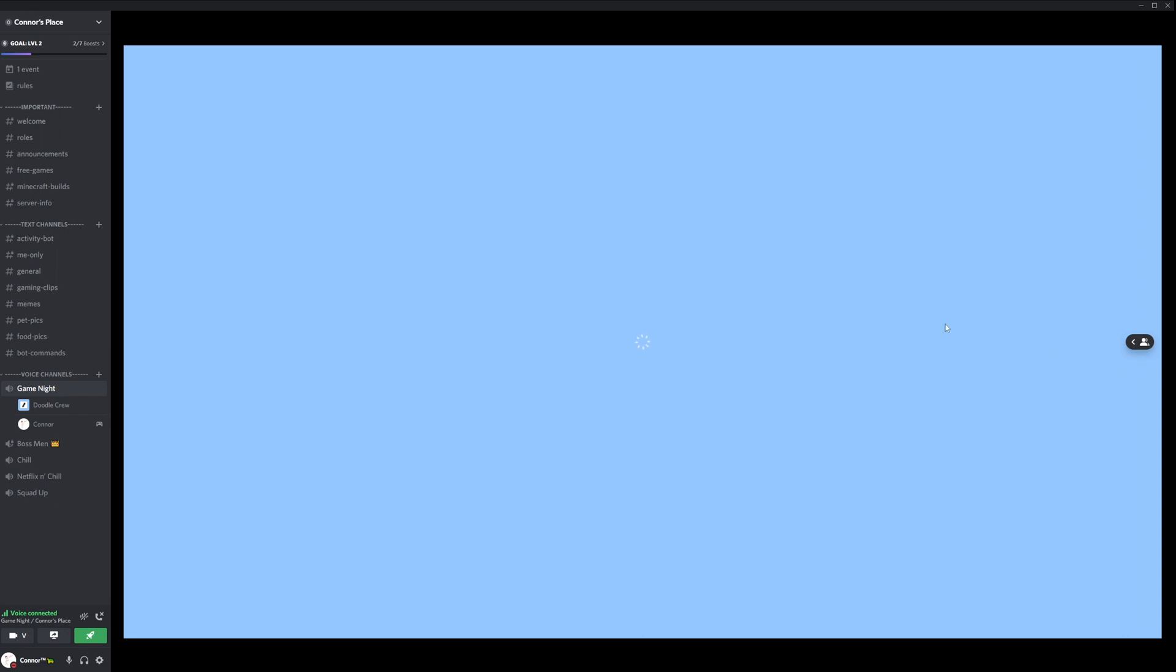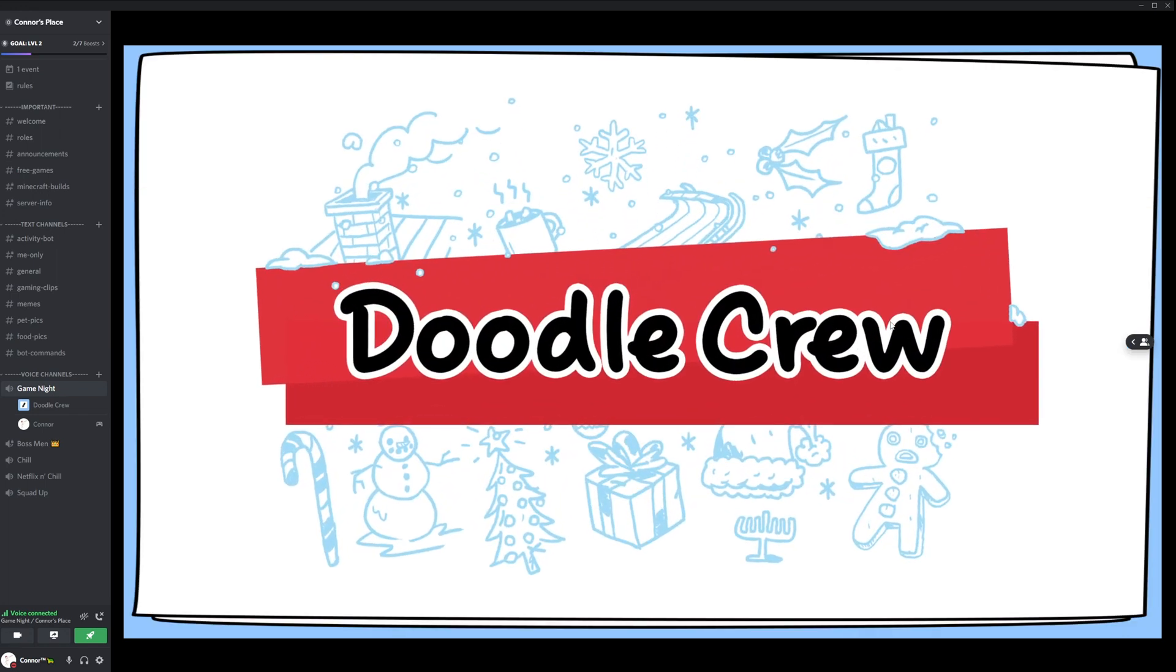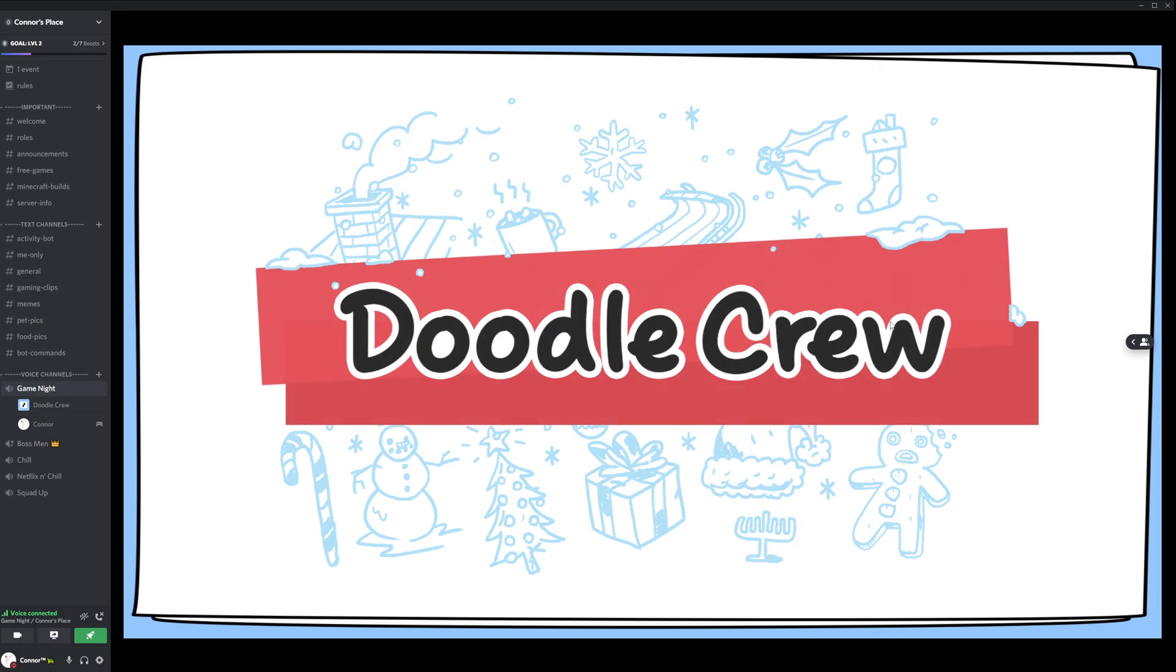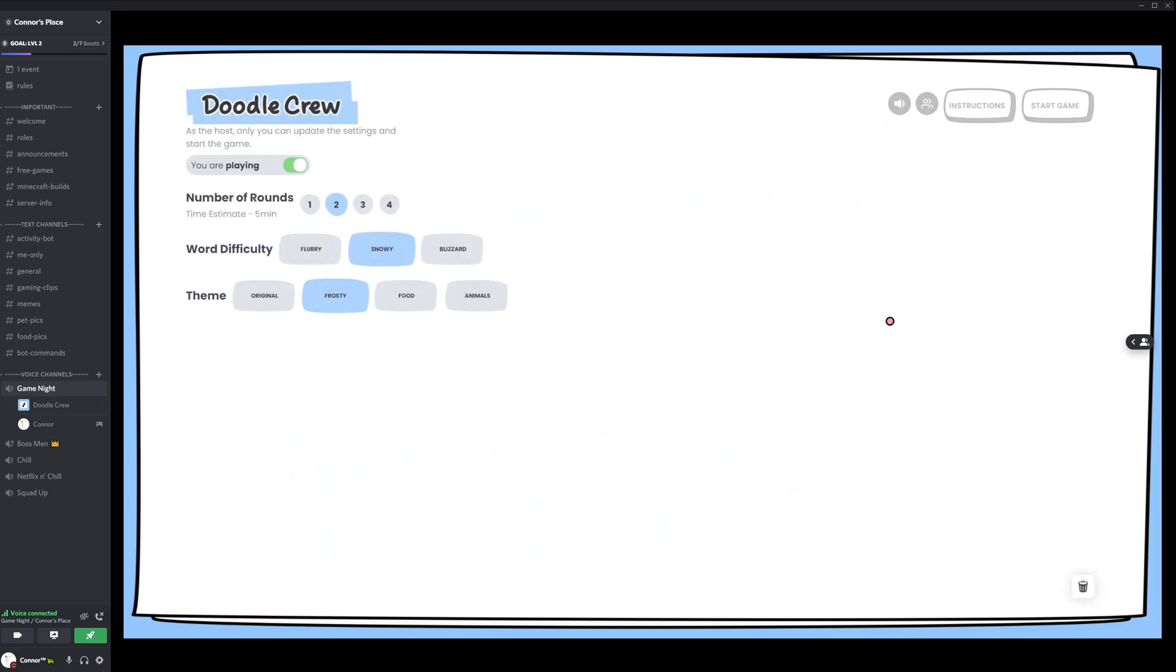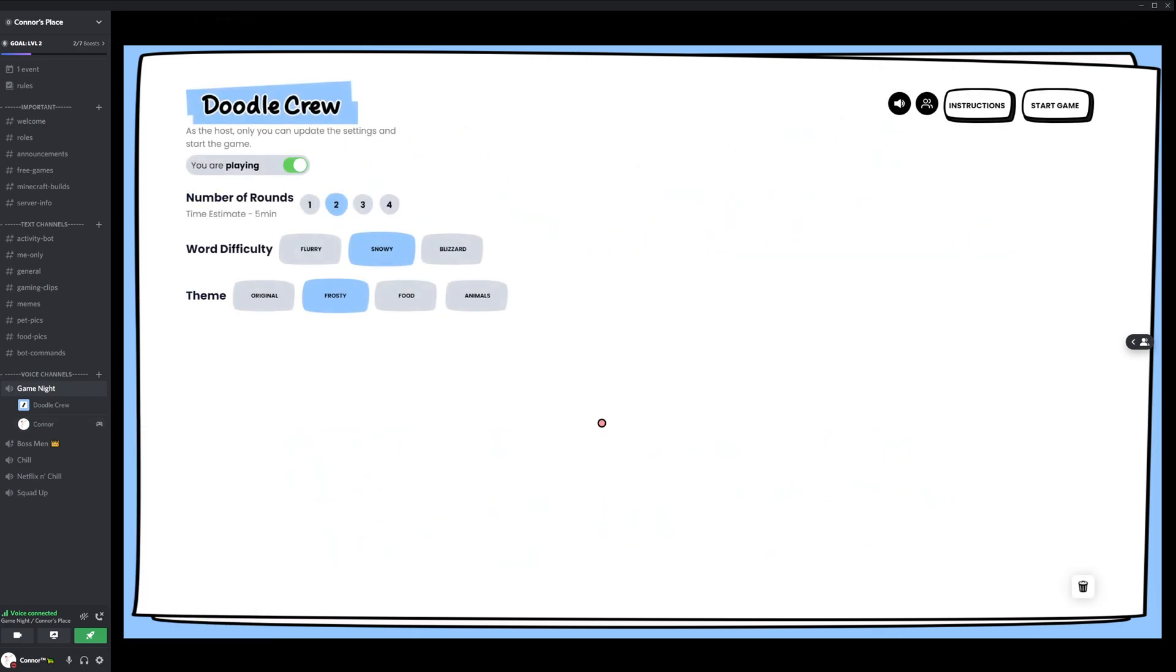And the game will start. It's that easy. As you can see, it shows I'm playing it.